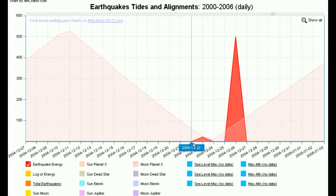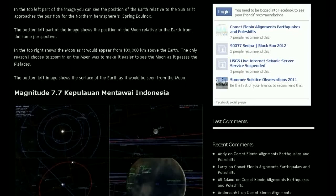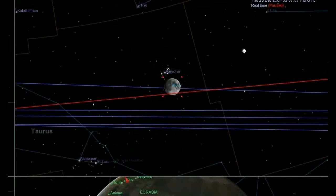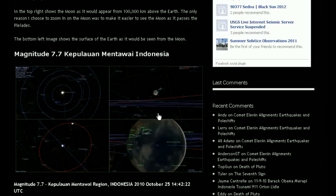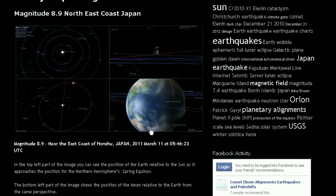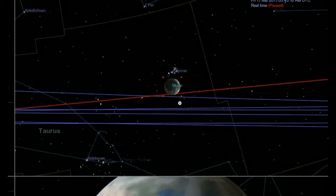Now I'd like to show some examples of the Earth-Moon-Pleiades, or Earth-Moon-Planet X alignment. The first one is the Macari Island earthquake, which occurred three days prior to the Sumatra earthquake. As you can see here — this is from Celestia, looking from the Earth towards the Moon — here's the Pleiades. The next example is the 7.7 in Indonesia on October 25, and again looking from the Earth towards the Moon, there's the Pleiades again. So that's two in a row. The third example is the 9.0 — the tragic earthquake in Japan — and of course it's the same Earth-Moon-Pleiades alignment.